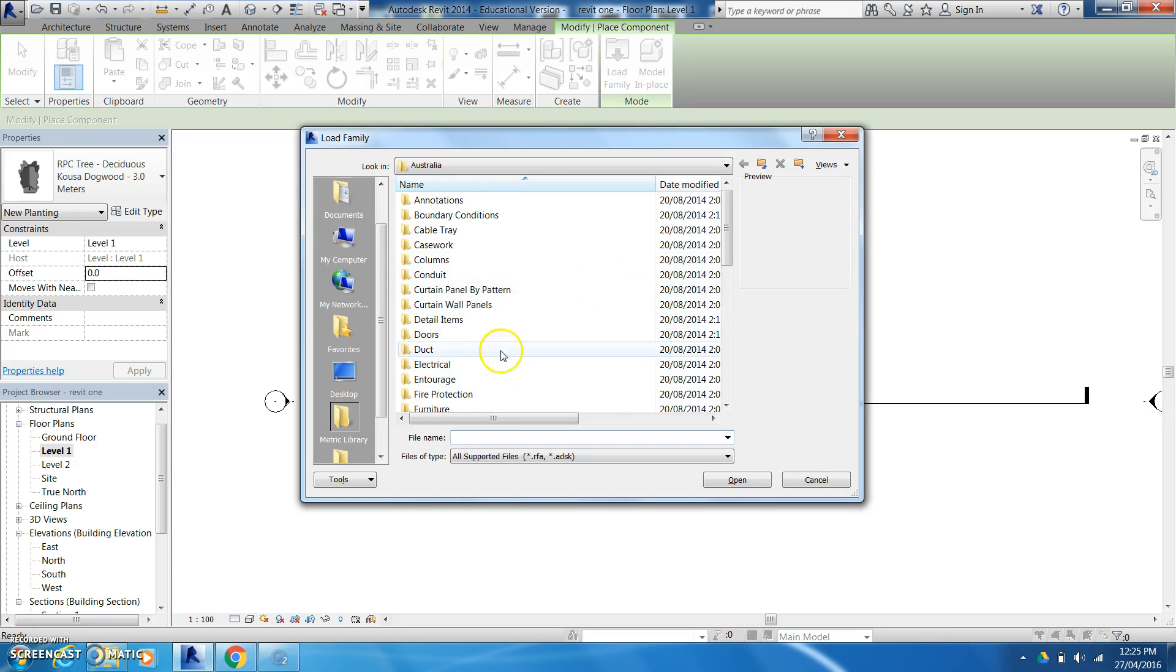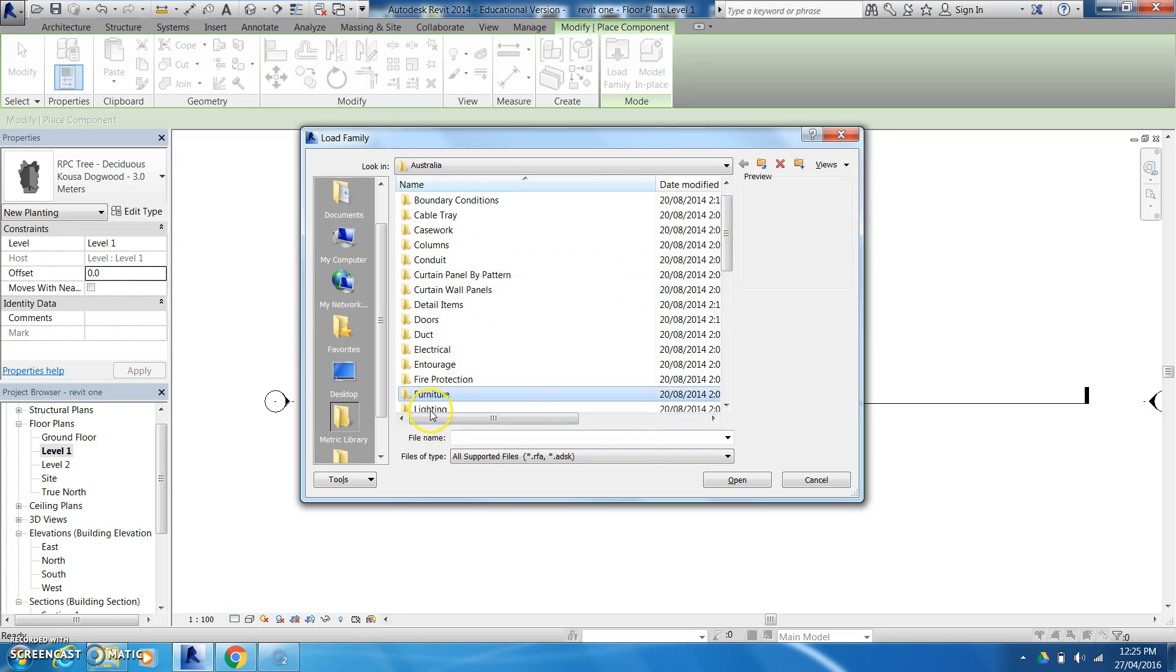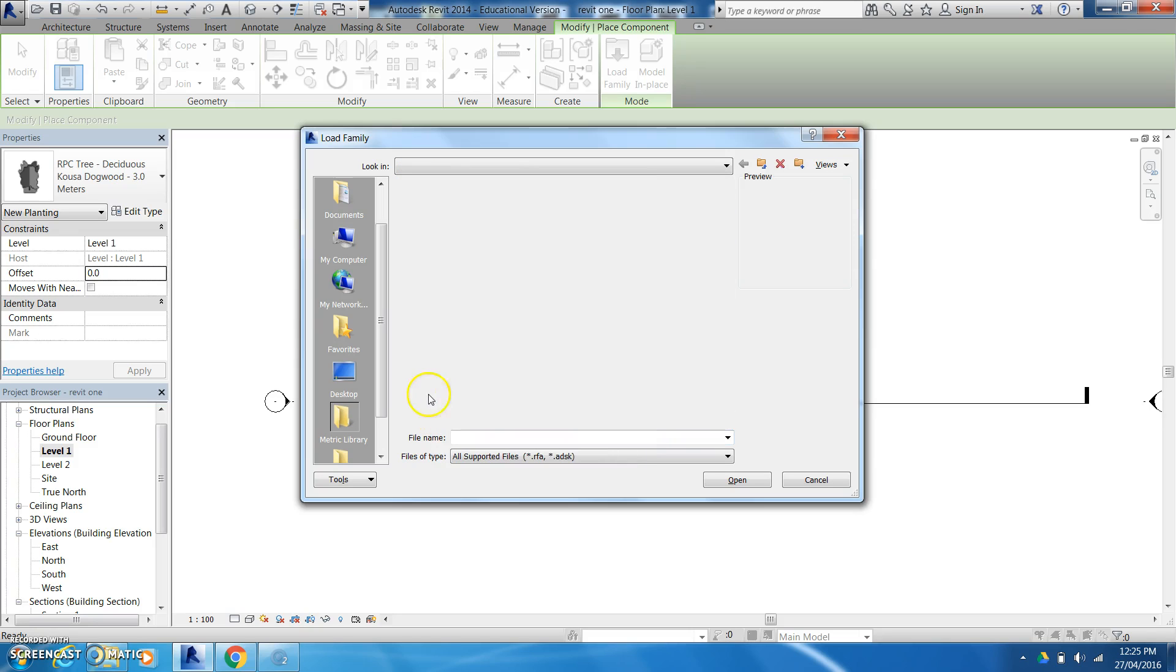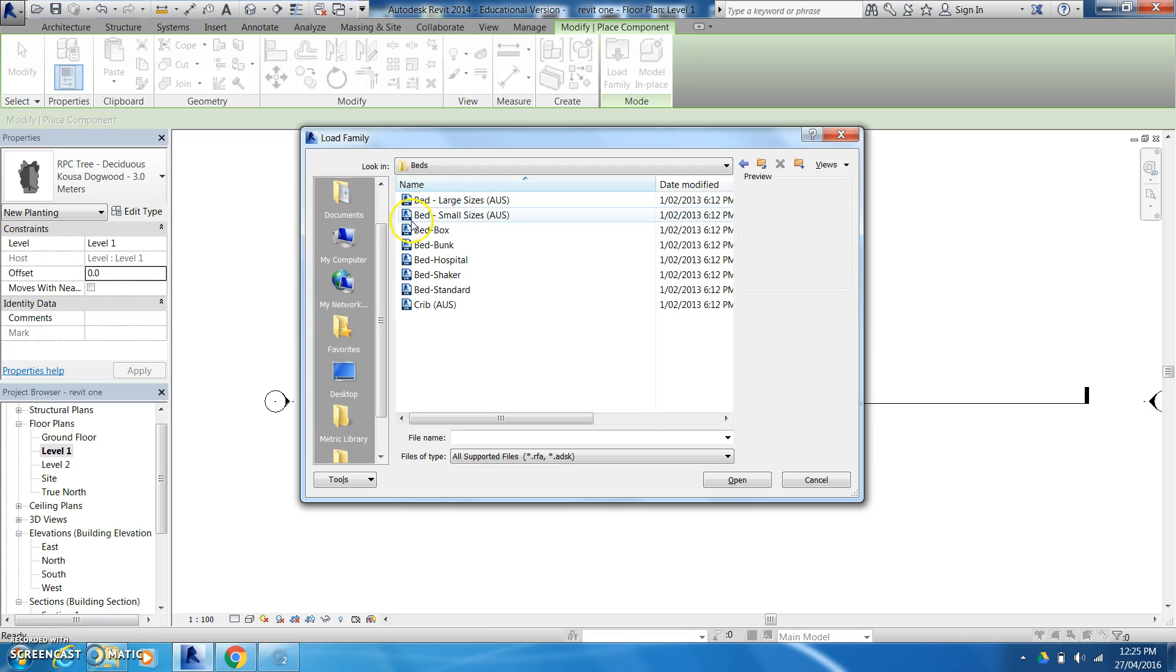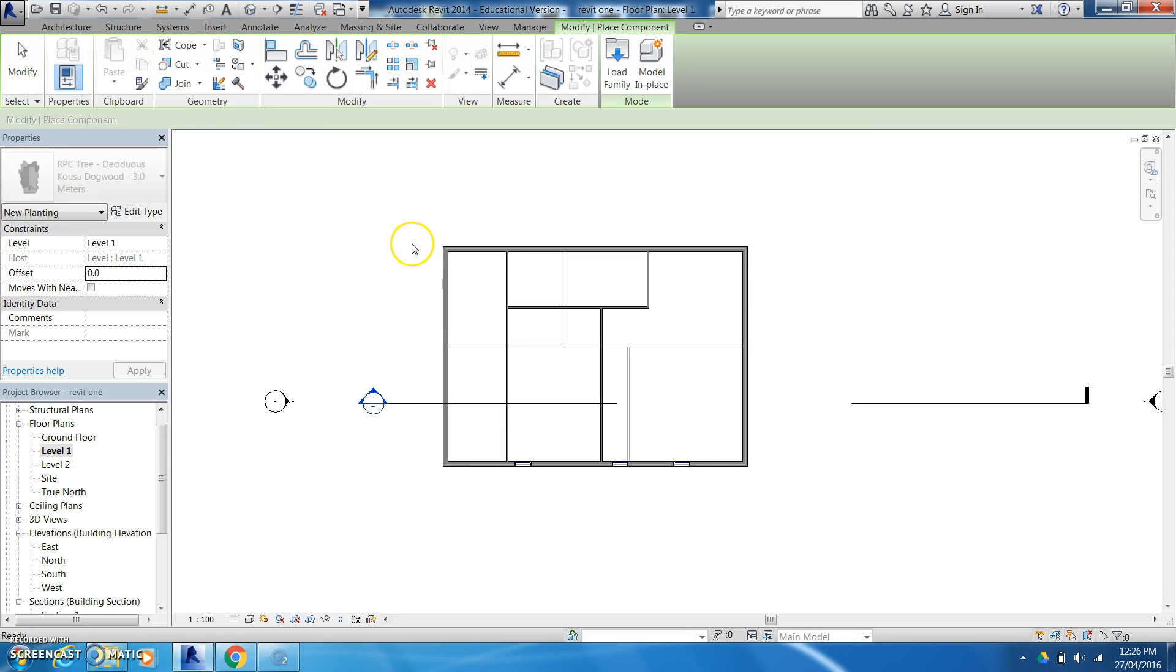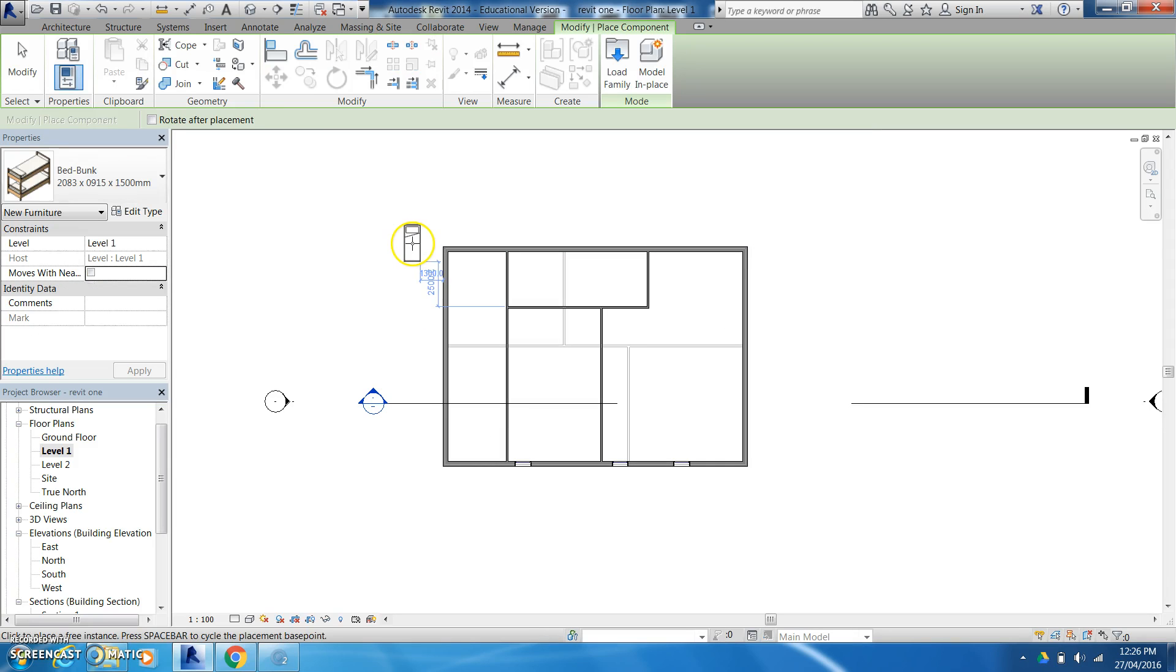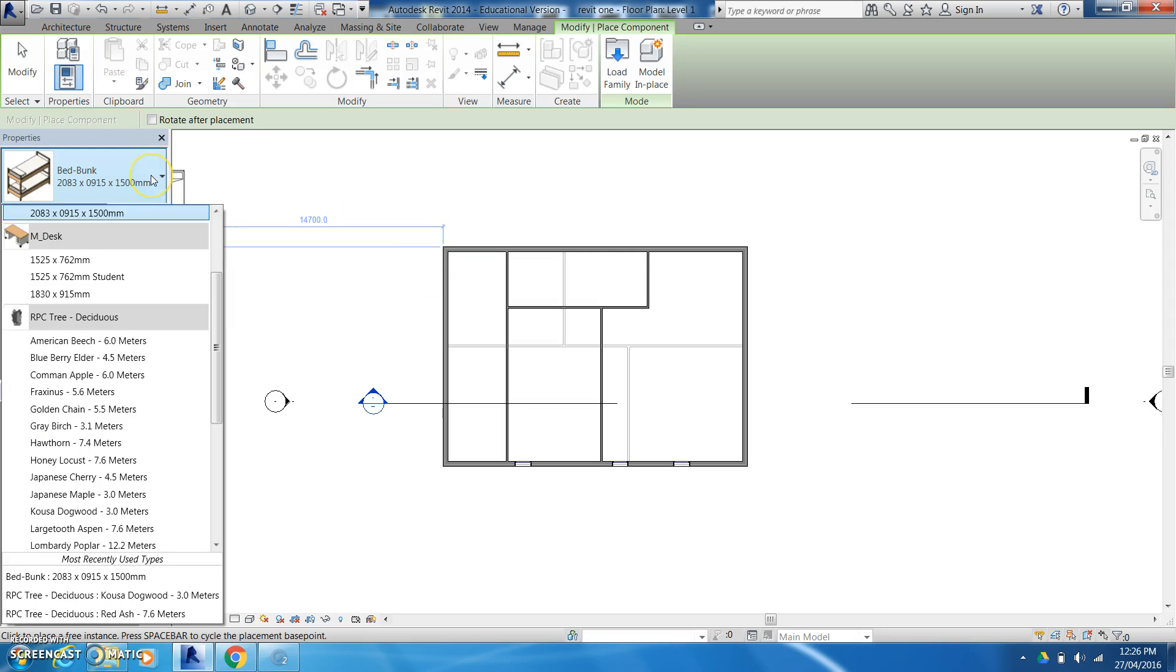So we can come in here again to load families and we can have a little bit of a look around maybe in our furniture, beds. Okay I might put a bunk bed in. It loads it in there and there it is.